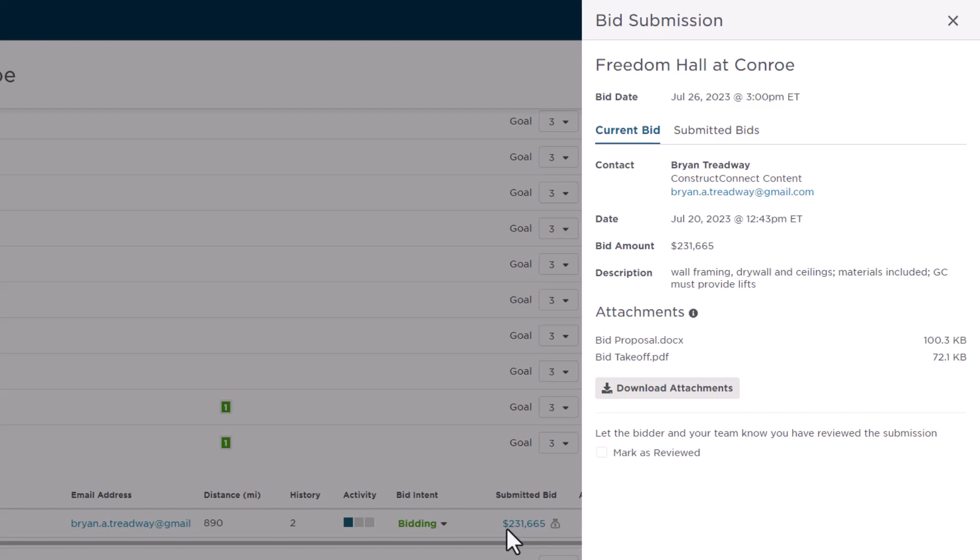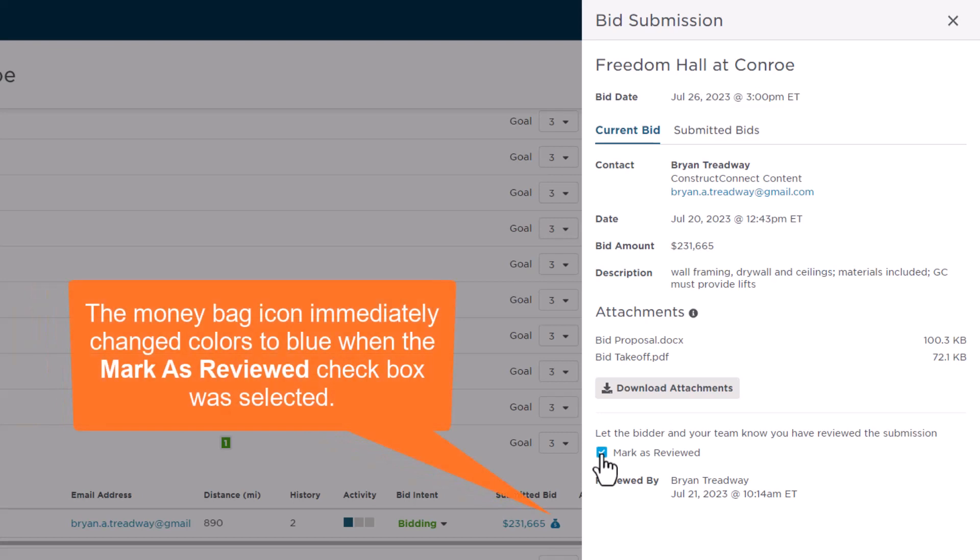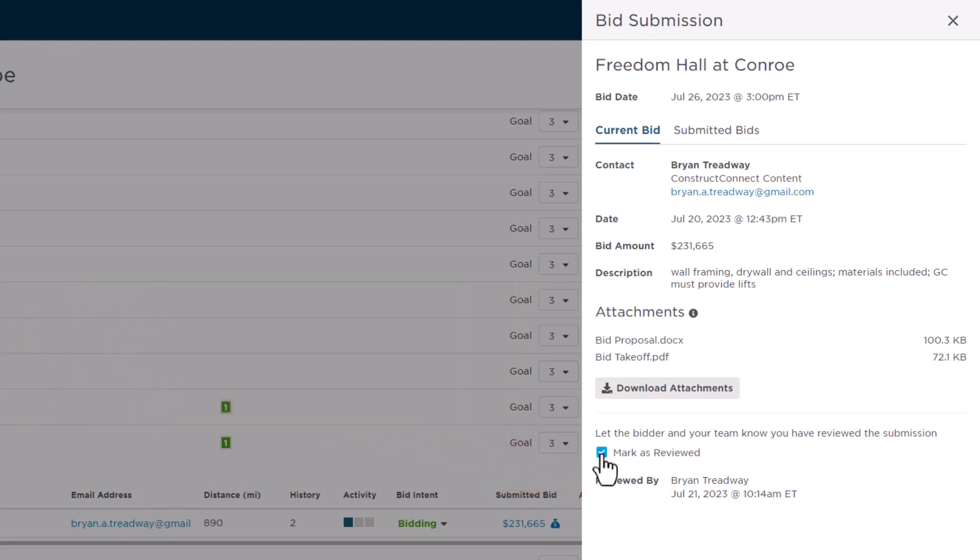Once you've reviewed the details and documents, then press the Mark as Reviewed checkbox. This is what changes the status of the bid from submitted to reviewed, and changes the money bag color from gray to blue. This status changes immediately for the subcontractor as well, so they can also see that you reviewed their bid.